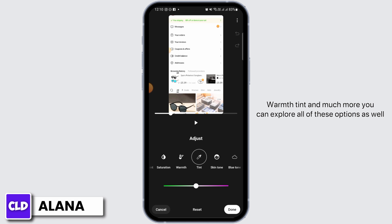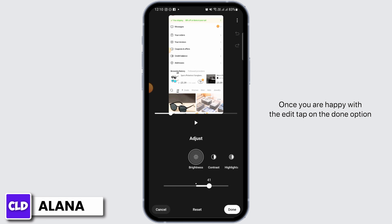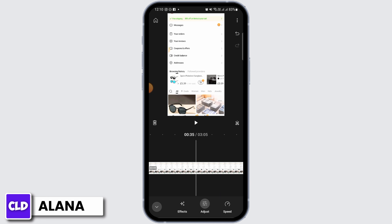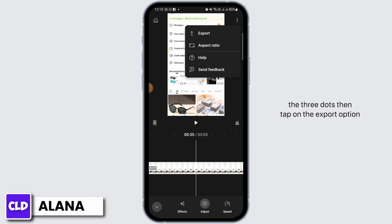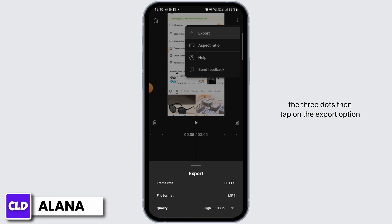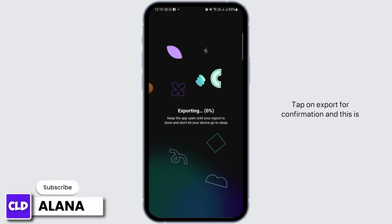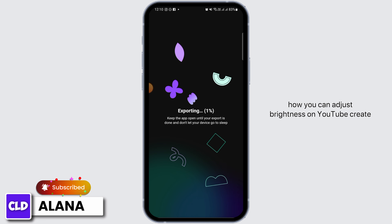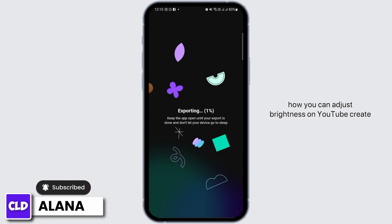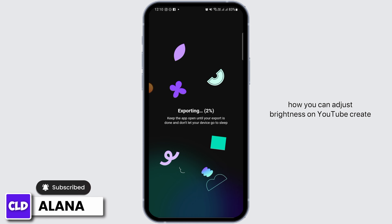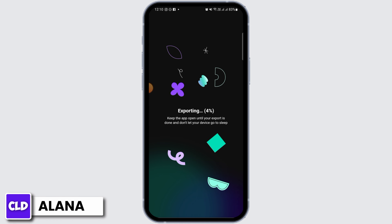You can explore all of these options as well. Once you are happy with the edit, tap on the Done option. Then if you want to export your video, tap on the three dots, then tap on the export option, and tap on export for confirmation. This is how you can adjust brightness on YouTube Create.